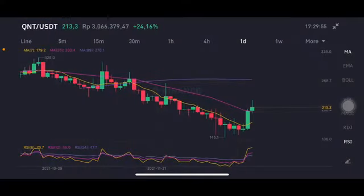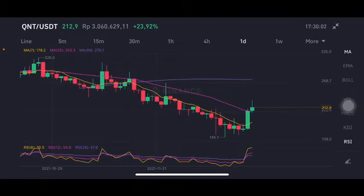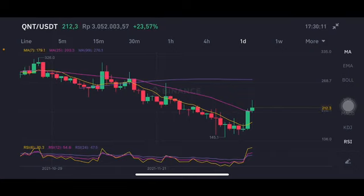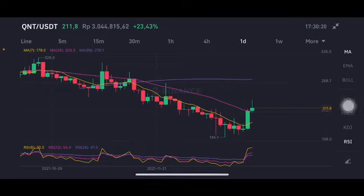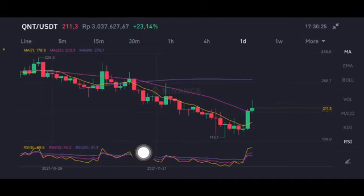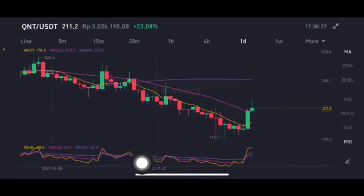Hello everyone, welcome to Cynthia Montana channel. Again talking about QNT price prediction. I'm not a financial advisor — just giving prediction using technical analysis. QNT is now at 212, already above moving average 25. The next move is moving average 99 at 276. RSI stochastic still in a neutral position, not overbought, not oversold.